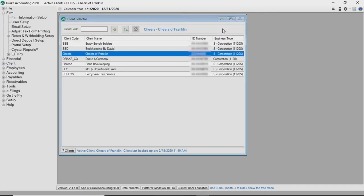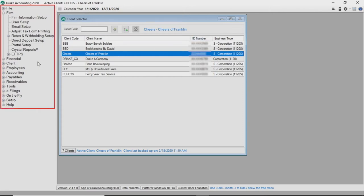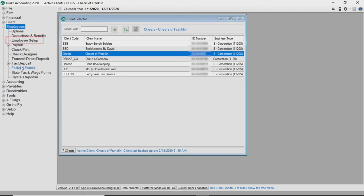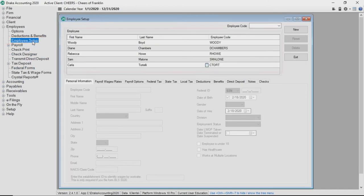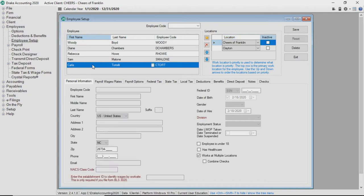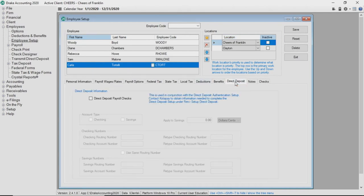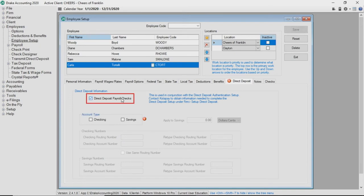The next step is to identify which employees will receive their pay by direct deposit. From the navigation tree, expand the employees module and select employee setup. Select the employee you would like to assign direct deposit. Click the direct deposit tab and check the box next to direct deposit payroll checks.